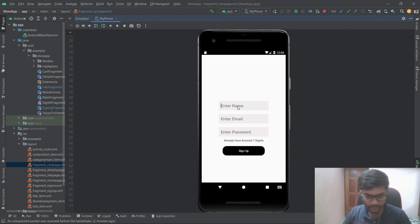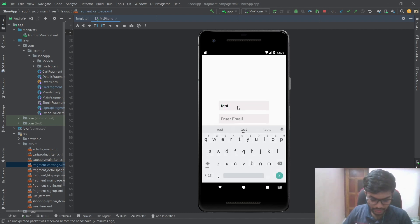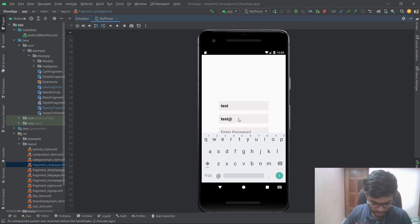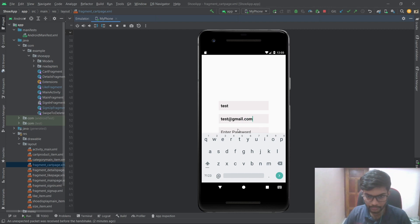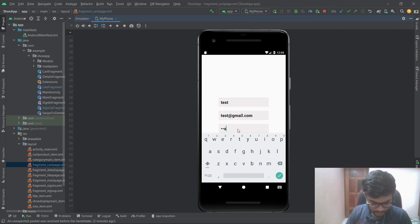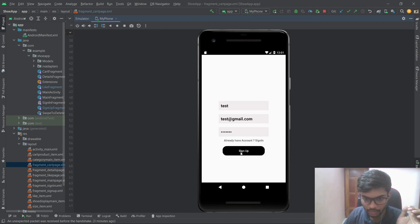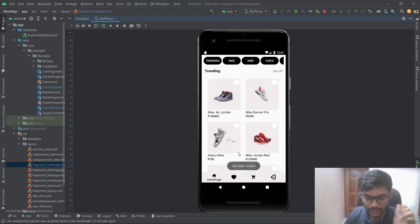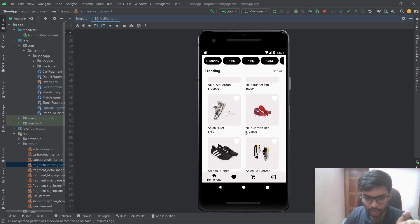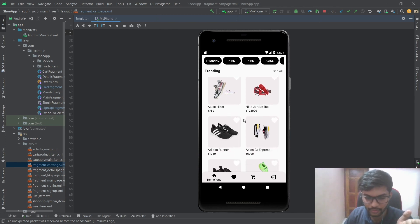Let's create a new account — giving it test@gmail.com as the email and signing up. As we can see, all the products are displayed on the main page, pulling from the Firebase real-time database.